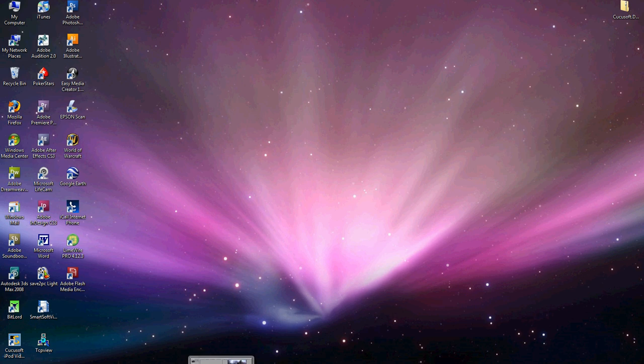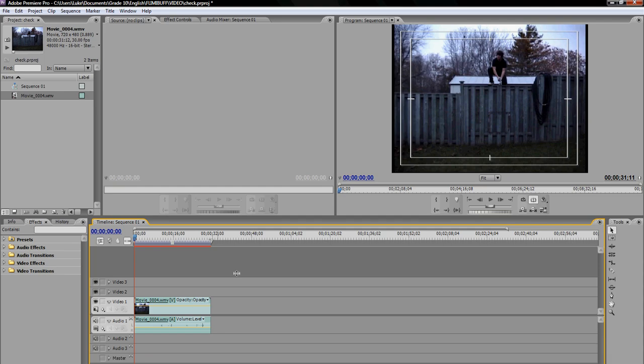First thing you need is obviously Adobe Premiere Pro CS3. I have it right here. As you can see, it's probably the same interface as you have on your screen even if you have CS2 or CS1 or even CS4 because they didn't change a lot. They just added new effects and the interface is basically the same.